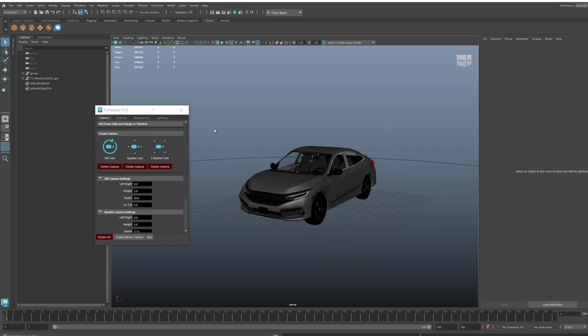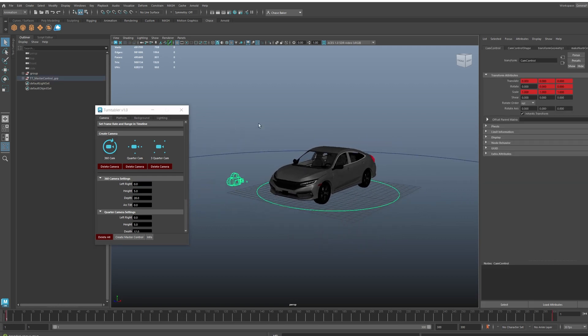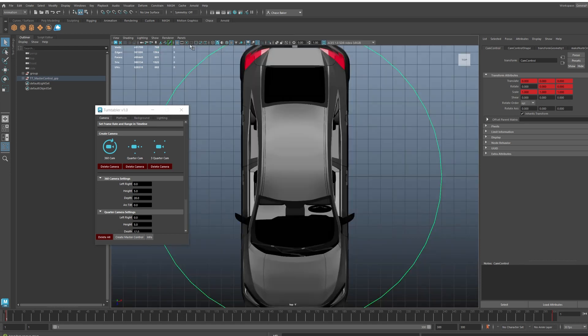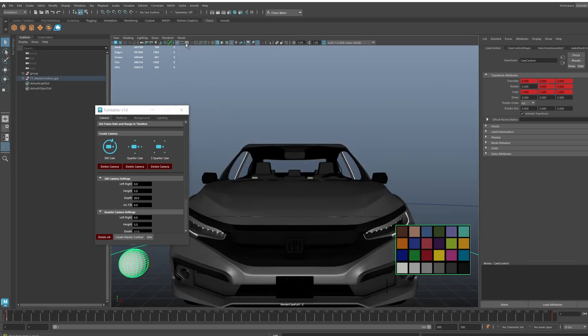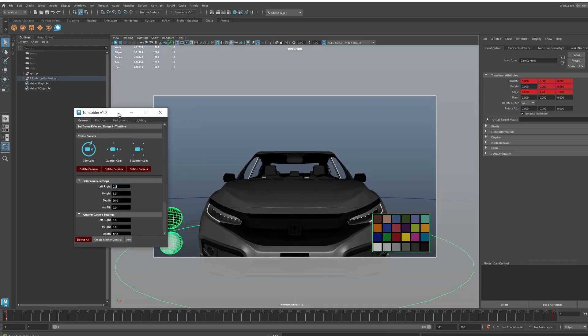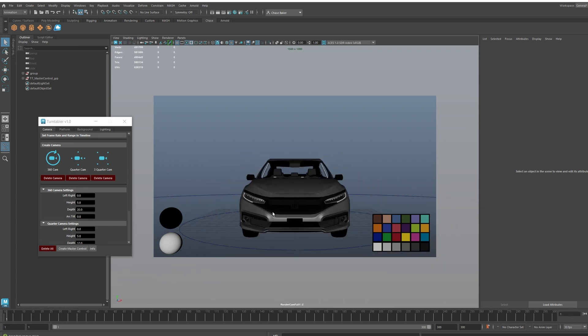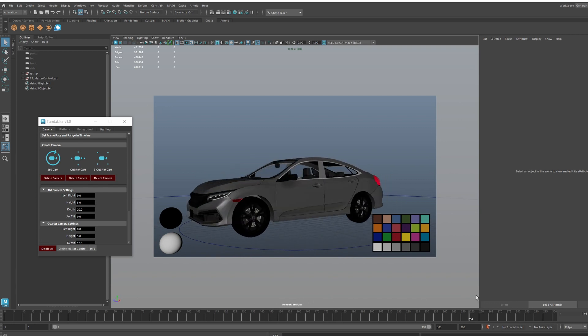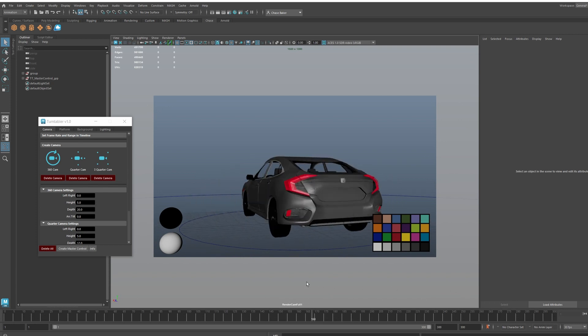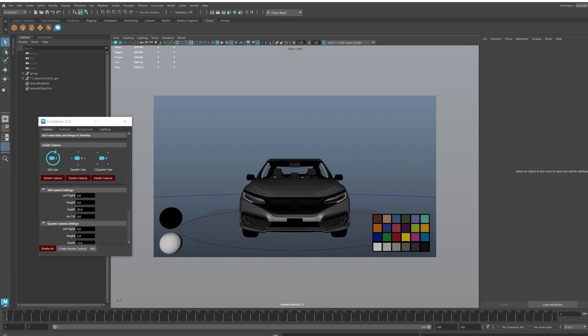Let's say I want a 360 camera all the way around the model. I can create that and it'll create the camera. I can go over here and view that camera. It'll create a chrome ball, a gray sphere or white sphere, and it'll have a Macbeth chart just for reference. It already is going around and you can see the camera moving.